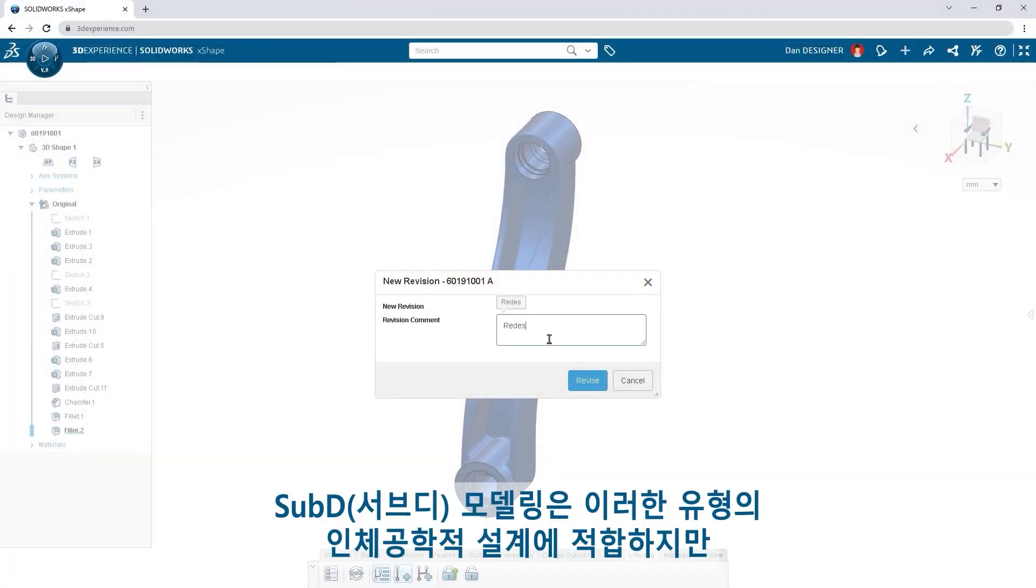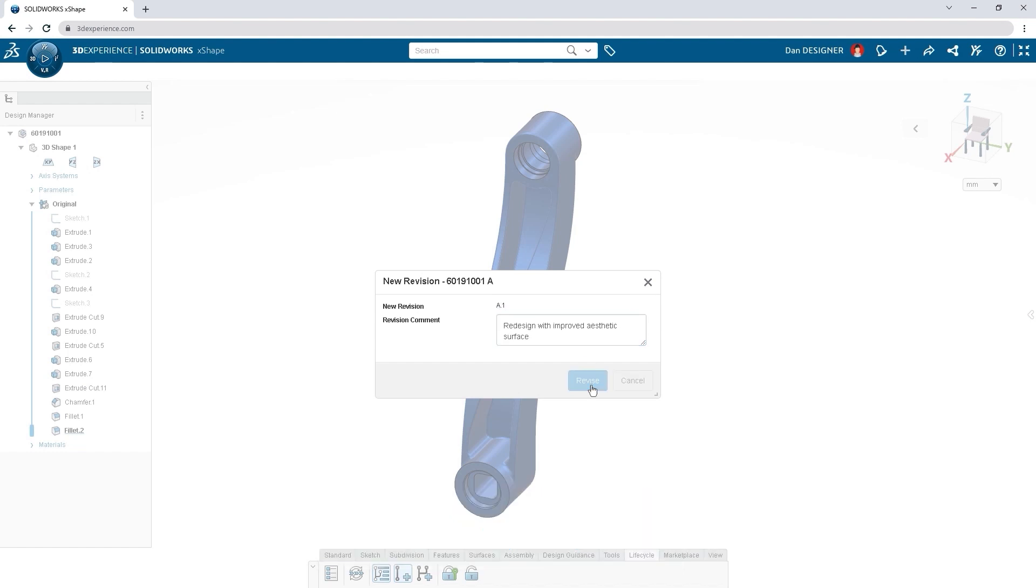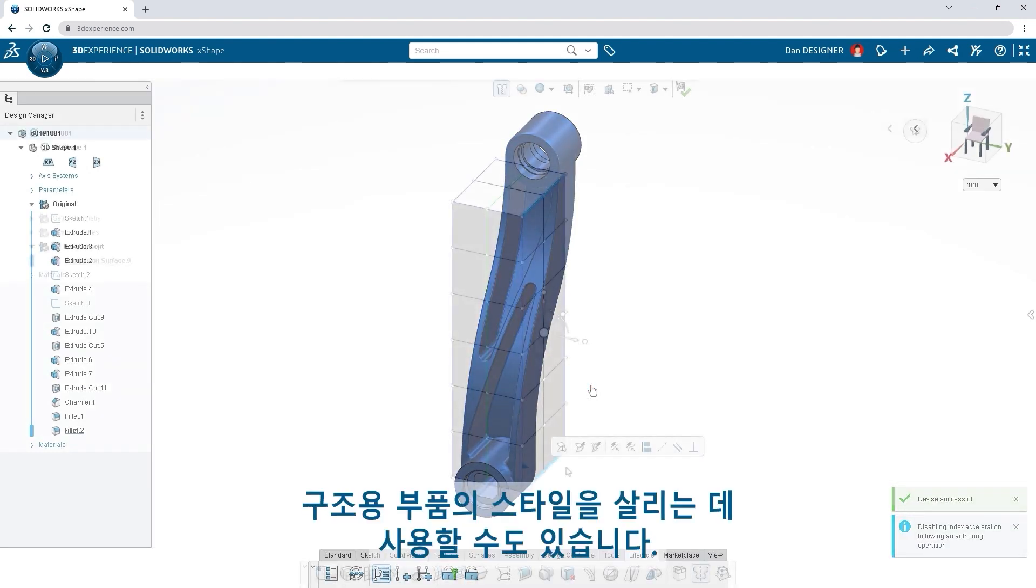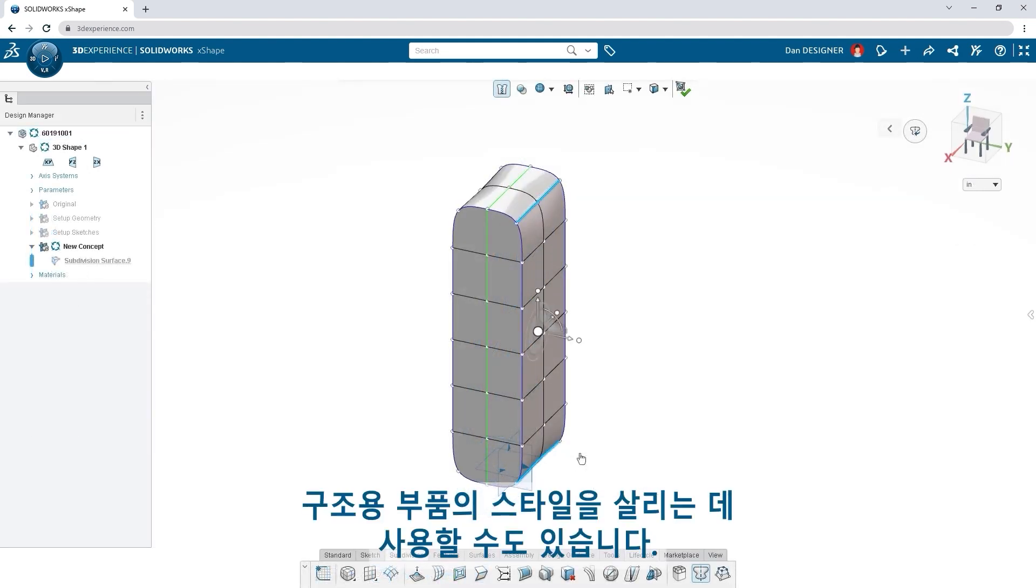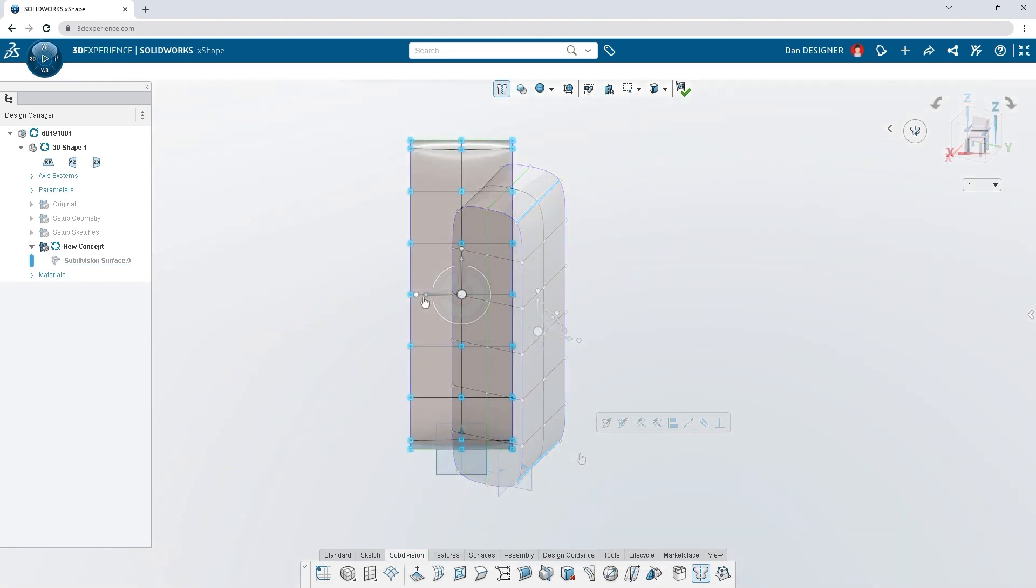Subdivision modeling is great for this type of ergonomic design, but you can also use it to add style to structural components.